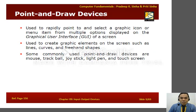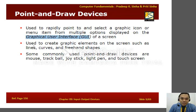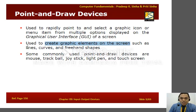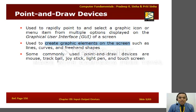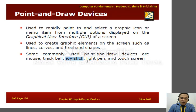Next, point and draw devices. These devices are used to point to and select a graphic icon or menu item from multiple options displayed on a graphical user interface screen. They are also used to create graphic elements on the screen such as lines, curves, and freehand shapes. The commonly used point and draw devices include mouse, trackball, joystick, light pen, and touch screen.